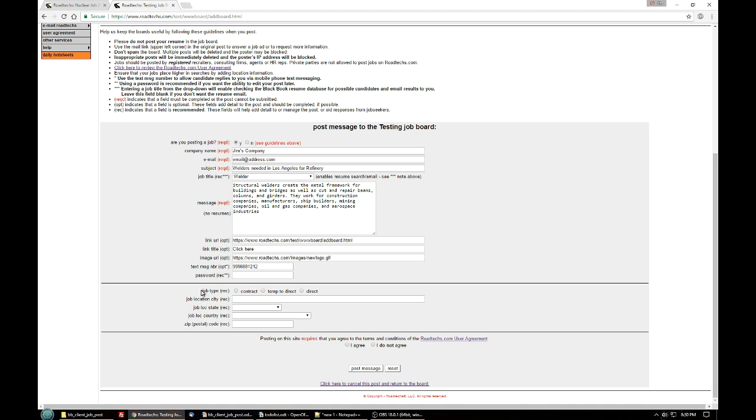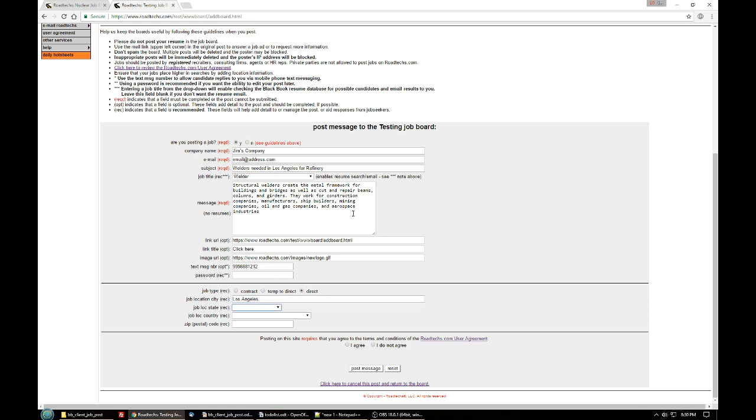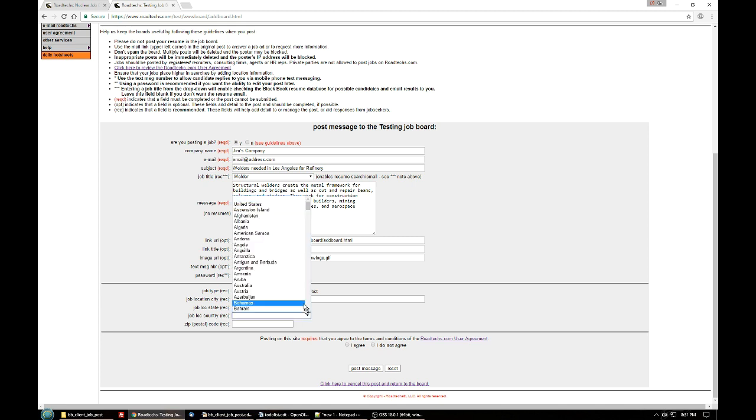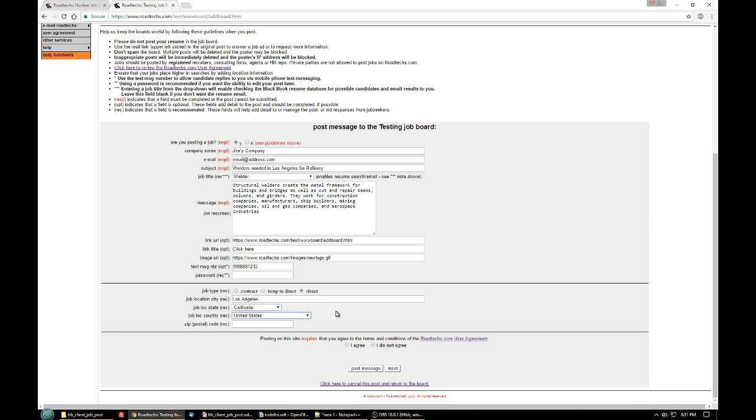Next box is the job type. Is it a contract, attempt to direct, or direct? This is optional. Select whichever one fits. The next one is the city. In this case, I've already mentioned Los Angeles, and then the state is a drop down. So you can just select your state. Country, I don't know that you have to select the country. I believe the database will do that for you. And then the zip code.